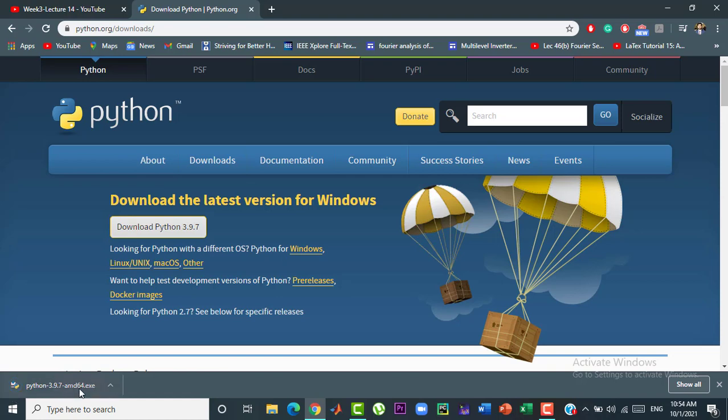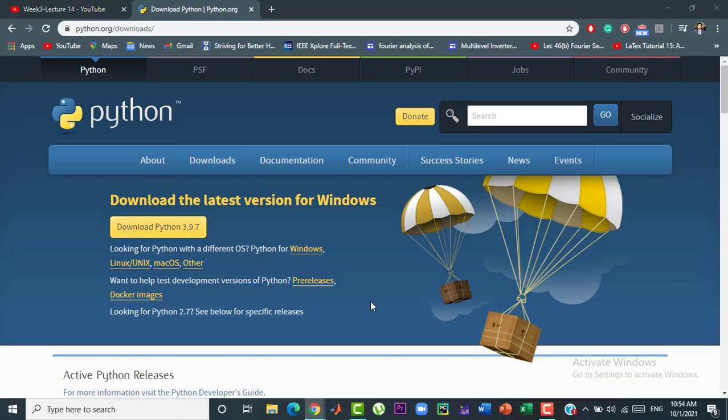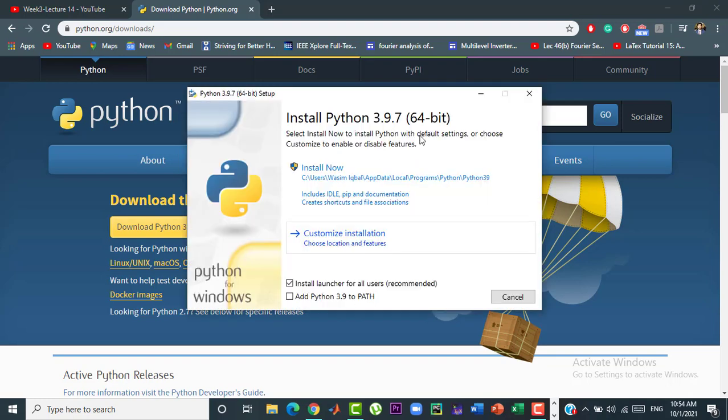Now, once the downloading is completed click on it and wait for the installation window to appear. Here you can see that the installation window has appeared.